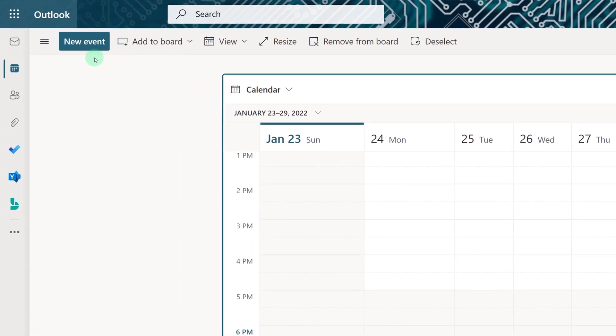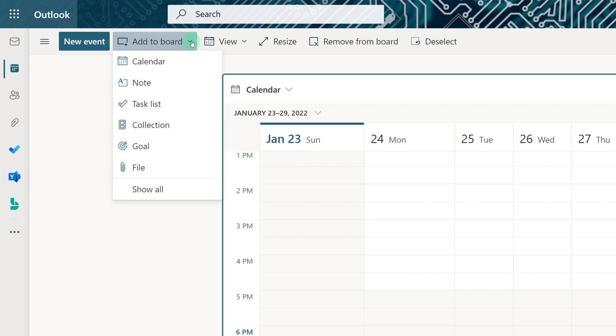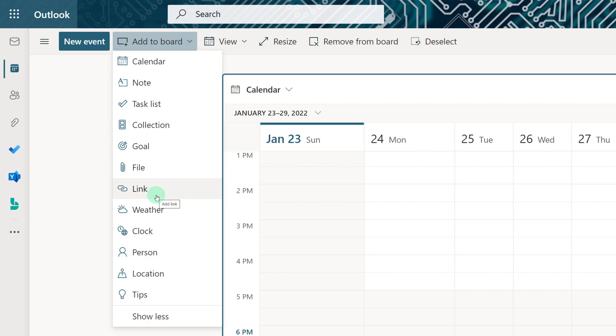If you go to the toolbar at the top of the screen, you can click the drop-down next to Add to Board and add additional items to your board. Click on Show All to see all of the options.